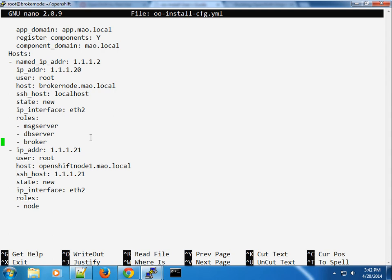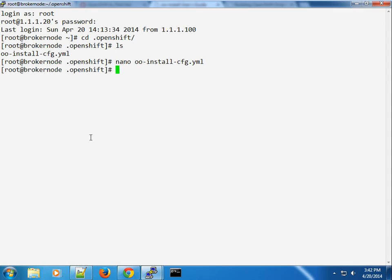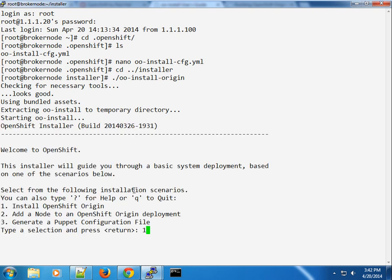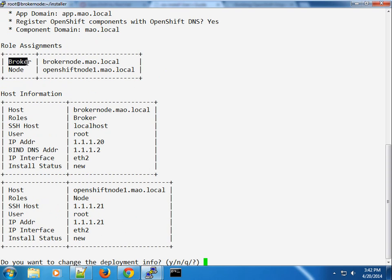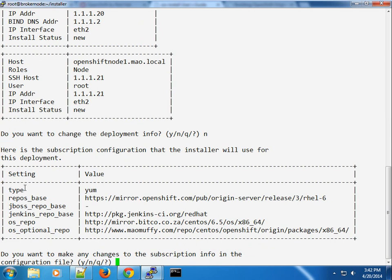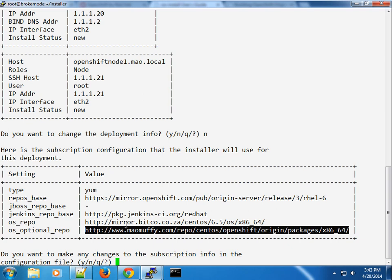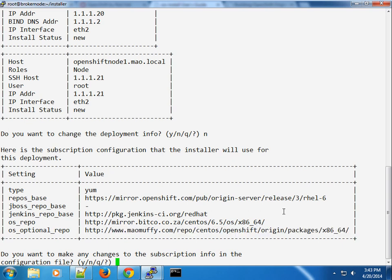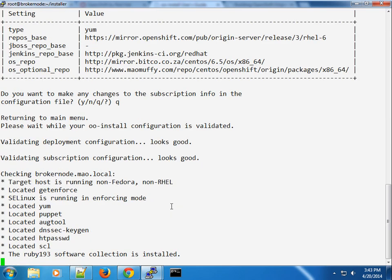If I press one you can see the configuration has been loaded successfully — you can see my broker on the broker node and the node listed separately, with all the options explained earlier shown in a table. If you want to modify any entries you can do so. The subscription section includes an optional repository pointing to my custom packages, so that when it tries to install applications it will pick up my newer version RPMs as opposed to the older versions in the release package.